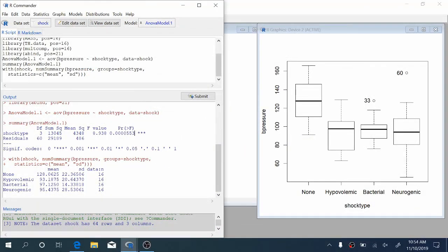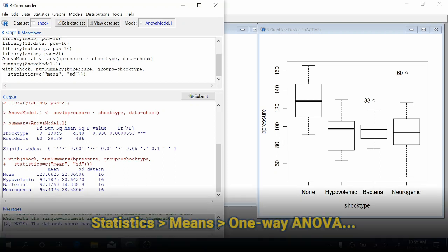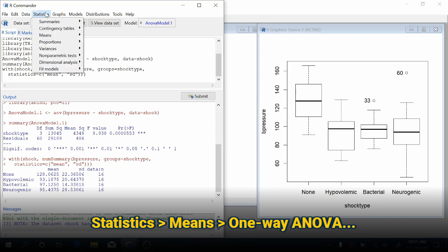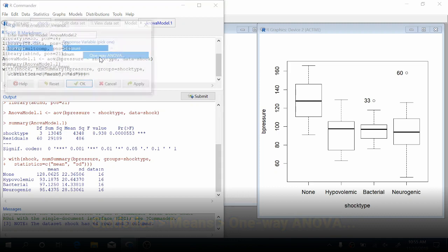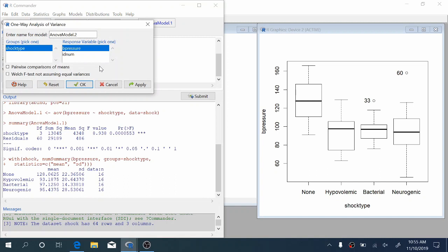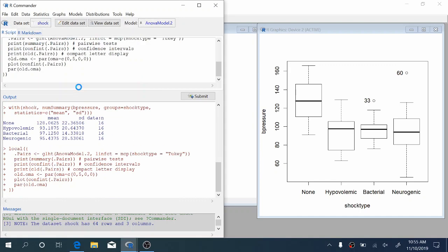Now you might be interested in seeing which groups are different. All this says is that at least one group is different from the others, has a different population mean from the other groups. So we might want to examine which differences there actually are. To do that, we're going to come back up to Statistics, Means, One-way ANOVA. And this time we're going to check this pairwise comparisons of means box and click OK.